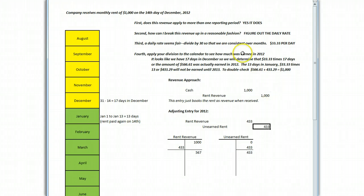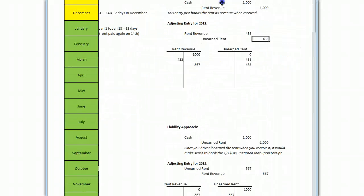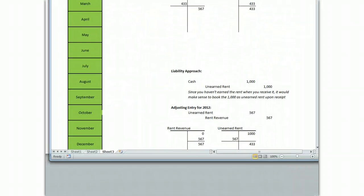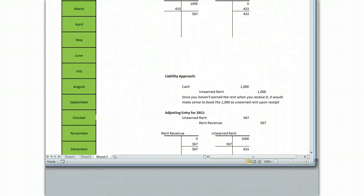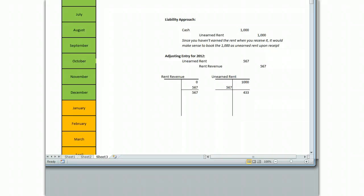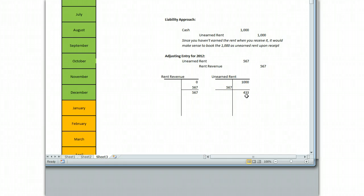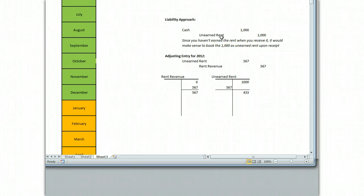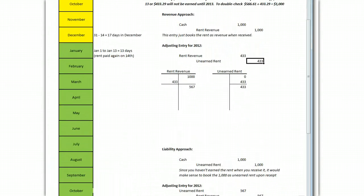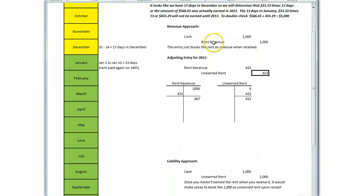Now, I'm going to show you what would happen if you did the revenue approach. In the revenue approach the check came in and you just booked it to revenue. You now have if you look at your T account in revenue you have a $1,000 credit in rent revenue and that's going to be incorrect when you come down to the end of the year.